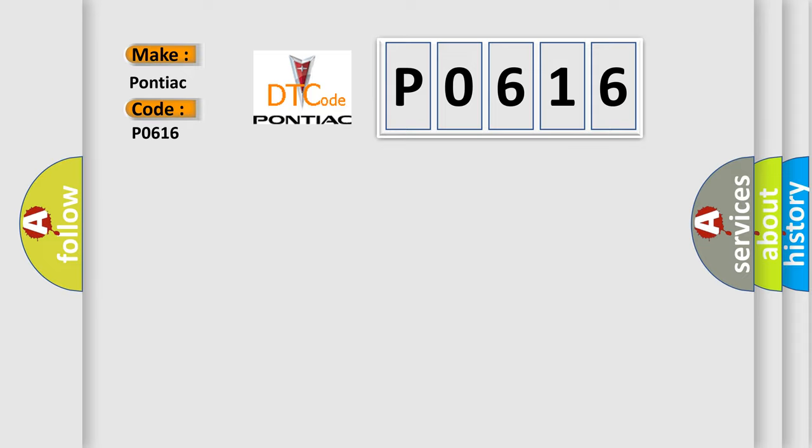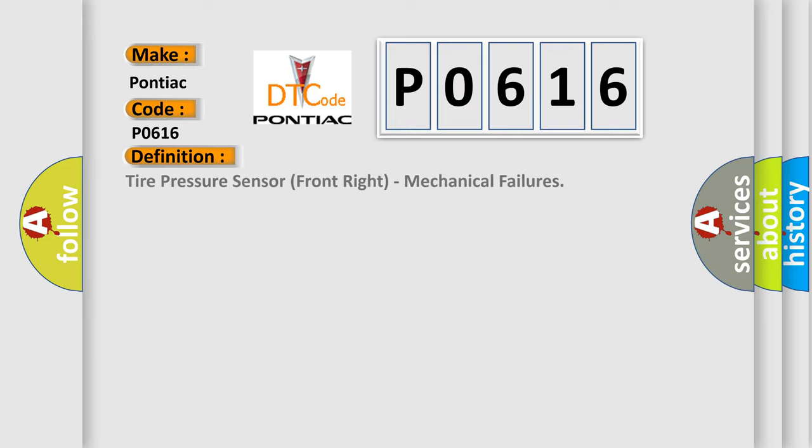For Pontiac car manufacturers, the basic definition is: Tire pressure sensor front right, mechanical failures.